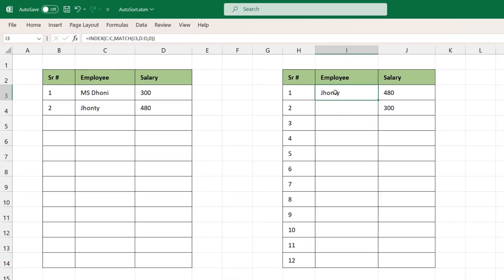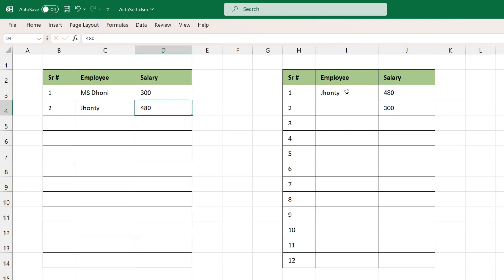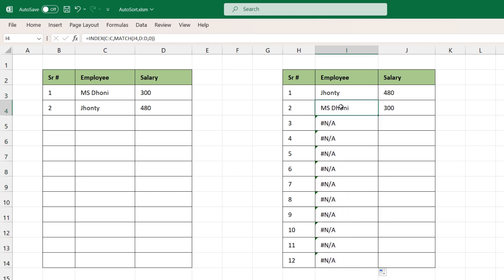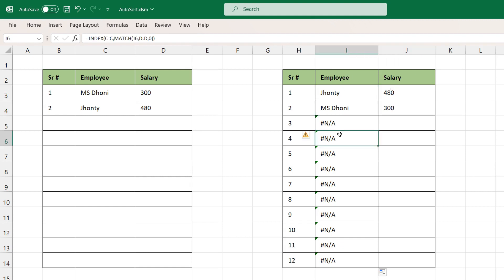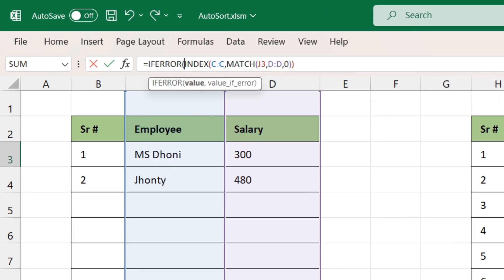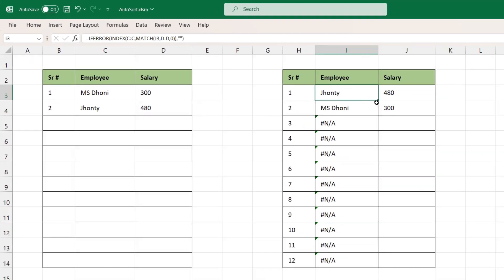We get Shanty whose salary is 480 — in the original data it's in the second position, but here it comes first. Drag it down and we get MS Dhoni on the second position. The salary is sorted from largest to smallest and we also got the names. There are some errors here, so to fix them we'll use the IFERROR function again — type IFERROR, if there is an error keep it as blank, close the bracket, press Enter, and drag it to the end.